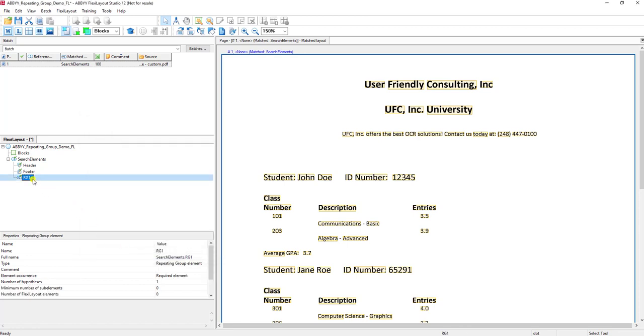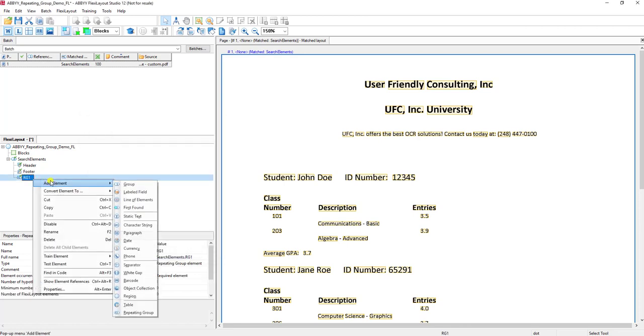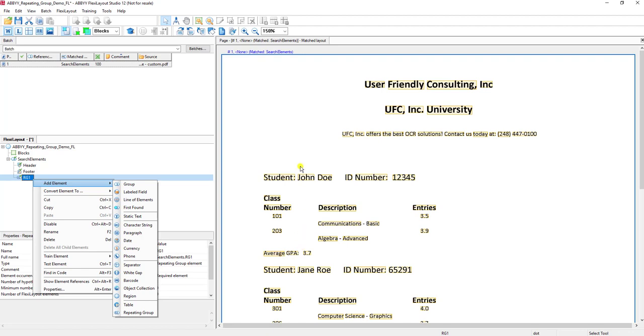Within a repeating group, we want to tell the software what we're extracting. In this case, I'm going to tell it about three labeled fields: we're going to extract student information, the average GPA, and then we'll have that twice because there's two pieces of student information and two average GPAs on this document.